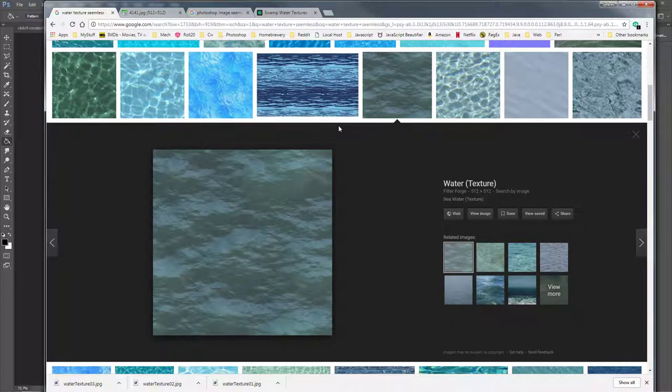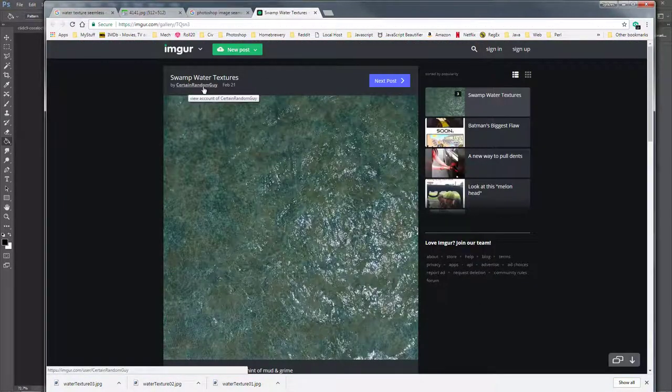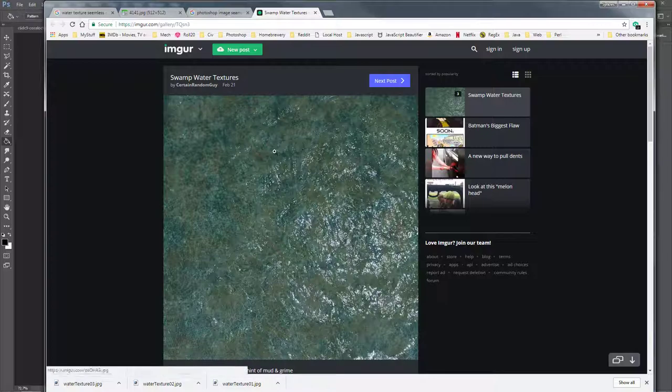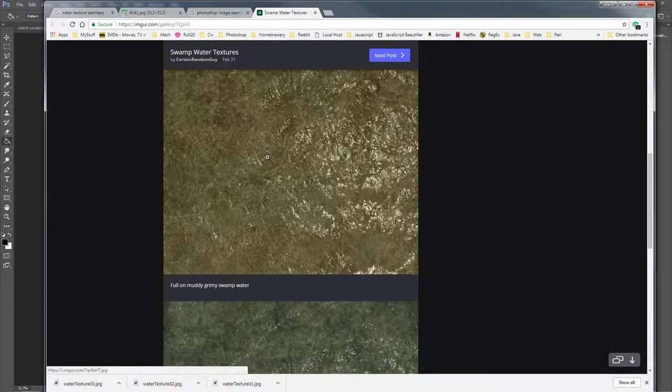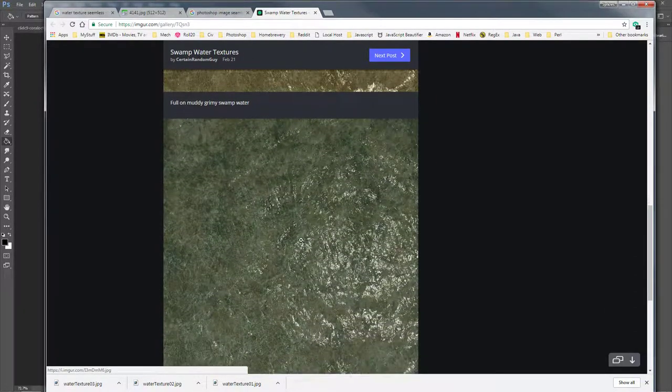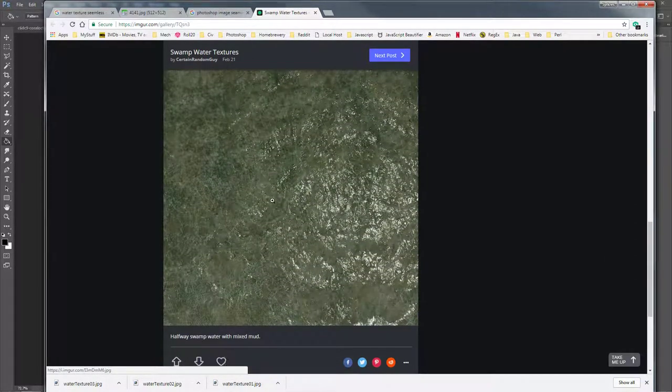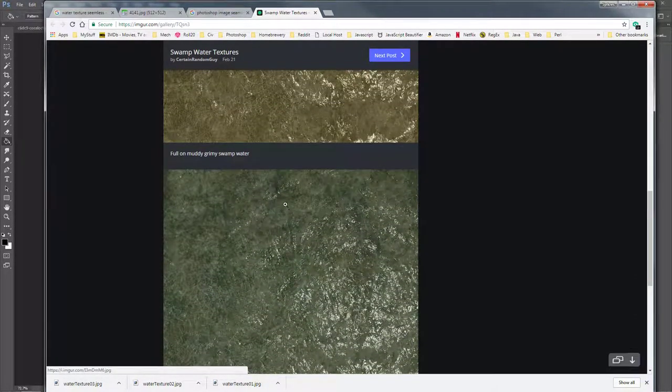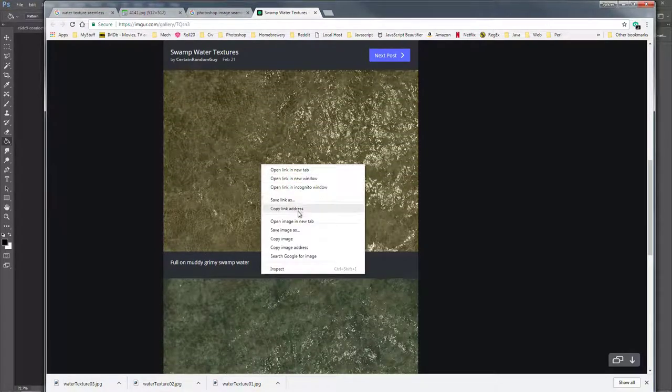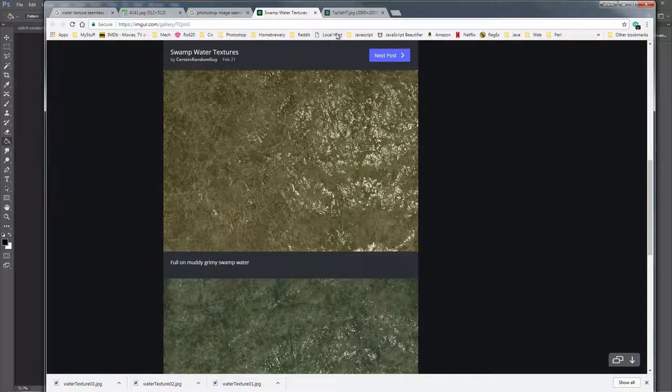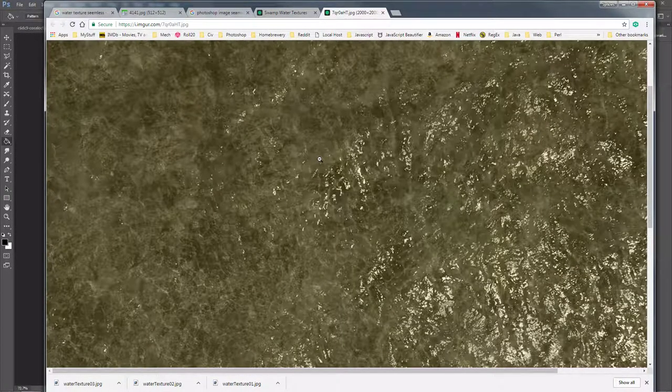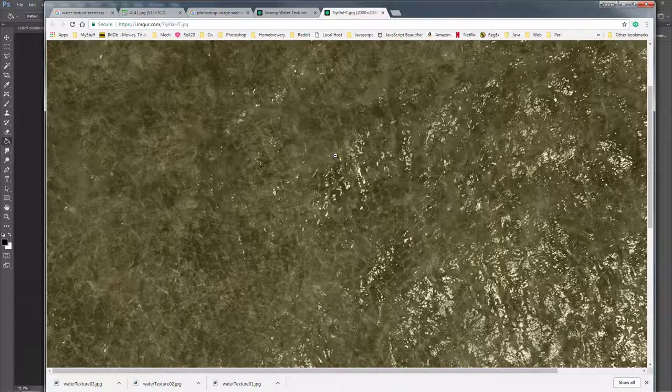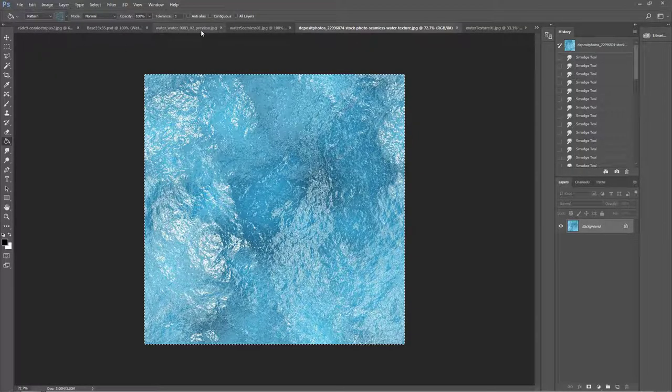A certain random guy did this. He's on battle maps as well. He posted these three textures which are some great water textures. They're not seamless, but you can easily make them seamless. They're also very large images, 2,000 by 2,000, which is very good. That's actually what I use for a lot of my stuff.